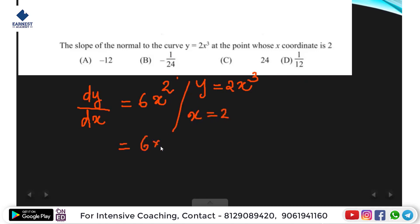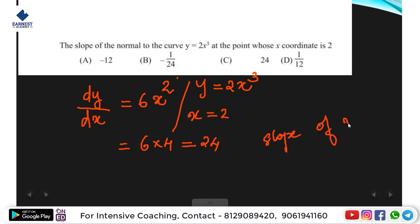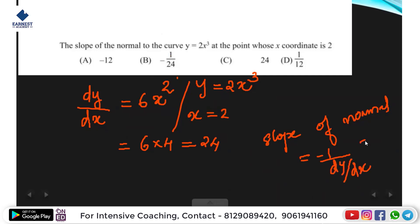You can tell me. So the answer is 6 into 4, 24 is the answer. And dy by dx is the answer. This is the slope of normal to the curve. What is the slope of normal? Minus 1 by slope of tangent. So minus 1 by 24. So the answer is the option. dy by dx and the slope of normal is minus 1 by dy by dx. Clear?